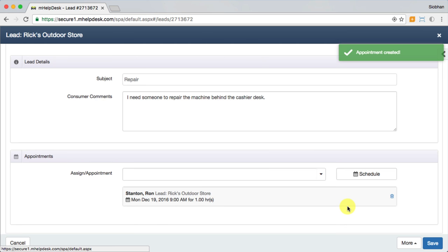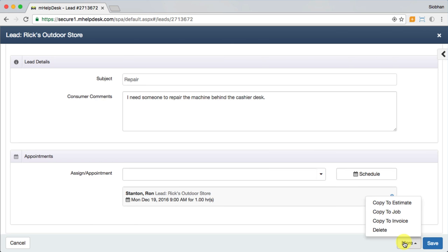Once that's done, with the click of a button, you can copy the lead details to the next step in your workflow. In this case, we're moving on to making an estimate.